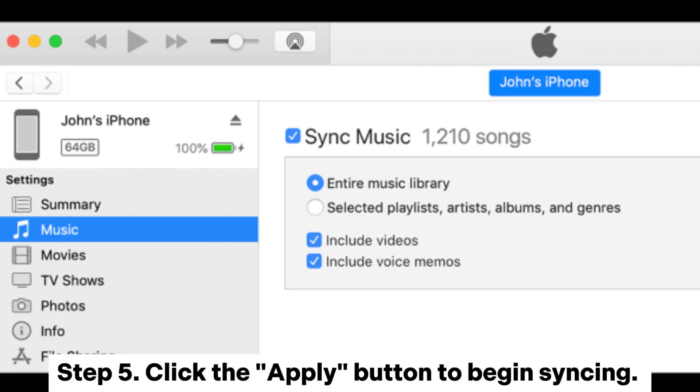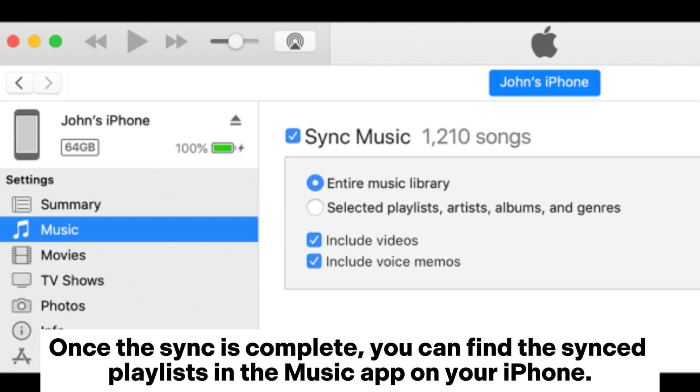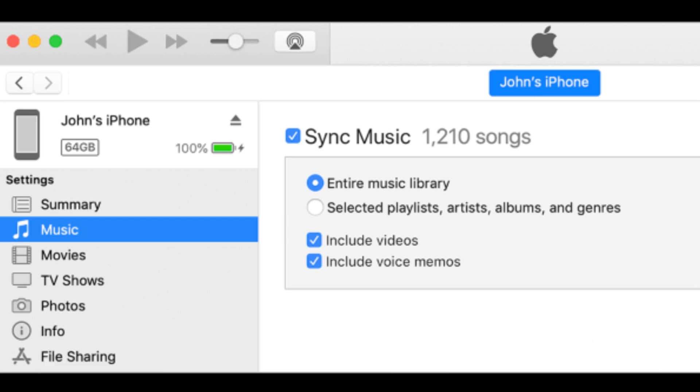Step 5: Click the apply button to begin syncing. Once the sync is complete, you can find the synced playlists in the music app on your iPhone.